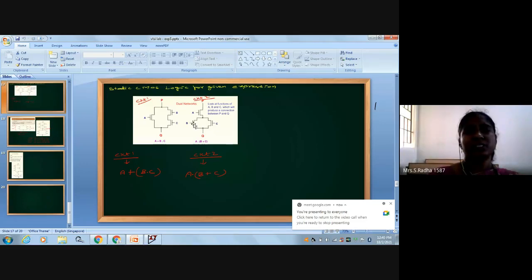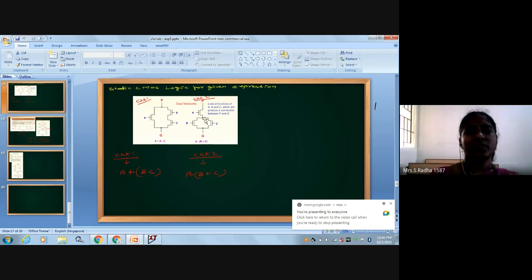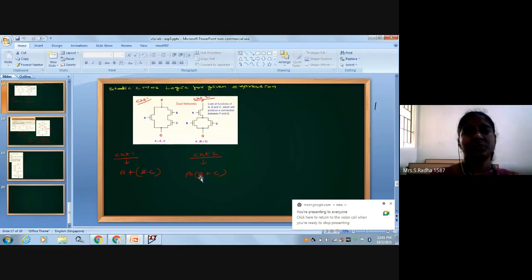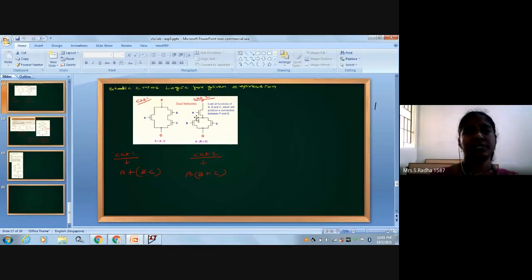We want 3 NMOS transistors to design A into B plus C. This is for A into B plus C circuit.